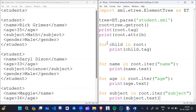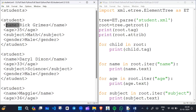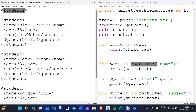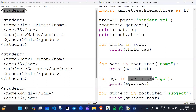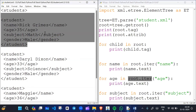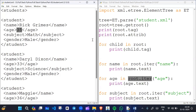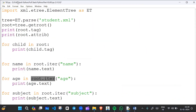If we talk about child tags, the student tags inside root are child tags. When we use root.iter('name'), it retrieves the name elements — and similarly for age, which gives us values like 35. These are the root iterator elements for each field.